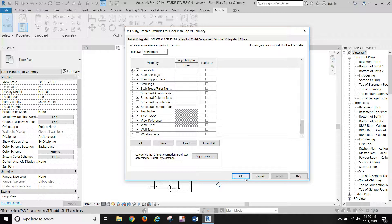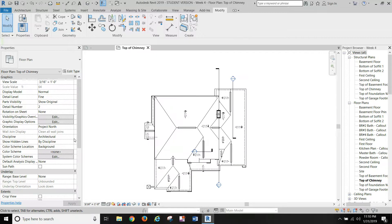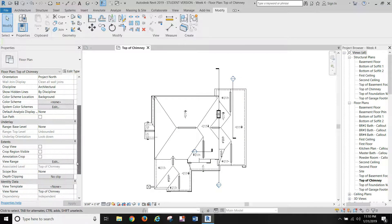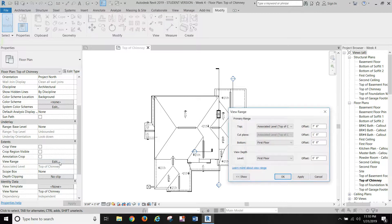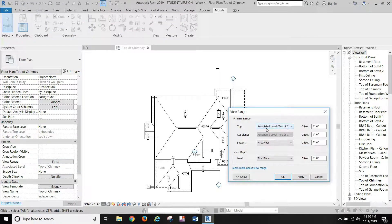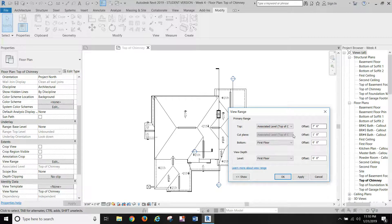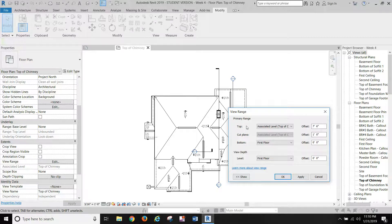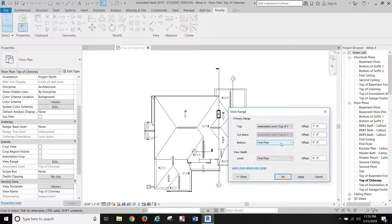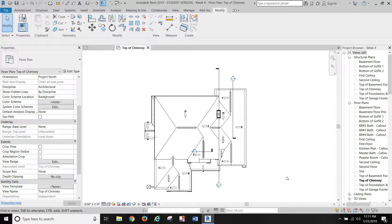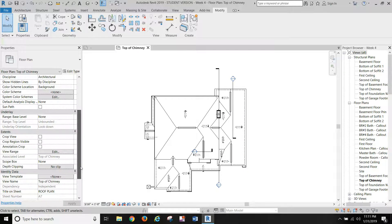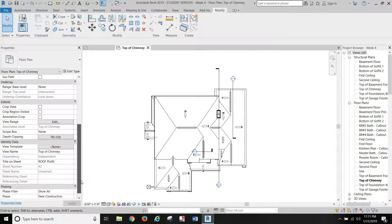Turn those things off, no underlay. View range, I've got it at associated level top of chimney. It's not going to matter the cut plane, I just got it above that so it shows the entire roof going down. The bottom I set at first floor, those would be just fine because we won't see the entire roof along with the chimney cap and stuff. Then title on sheet, let's rename that roof plan.